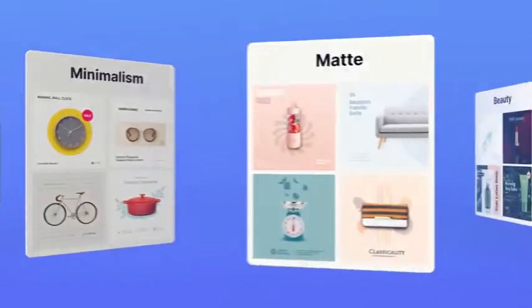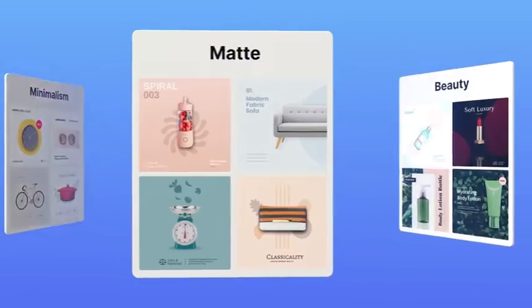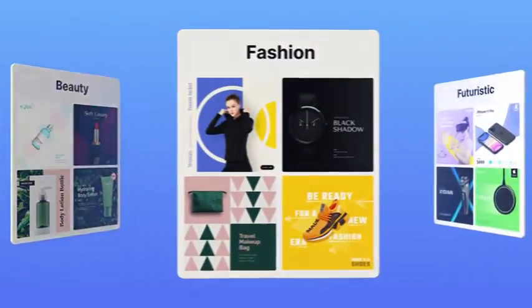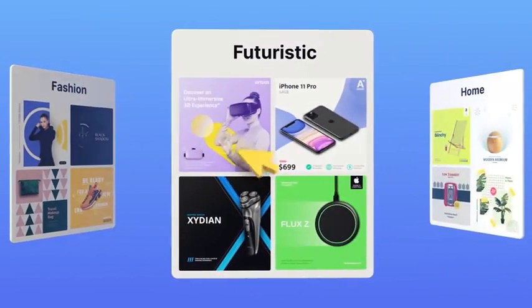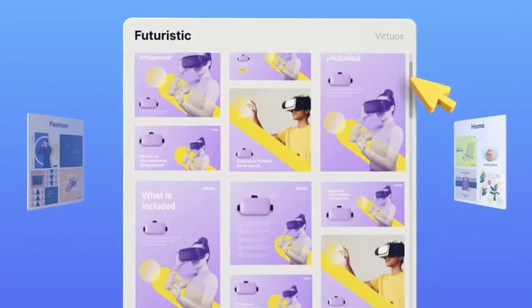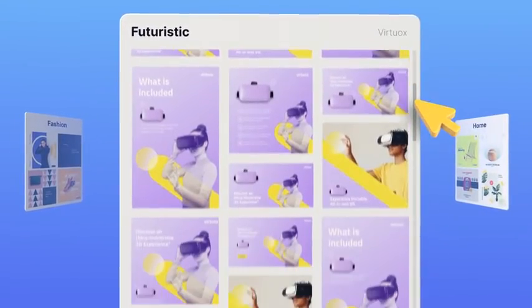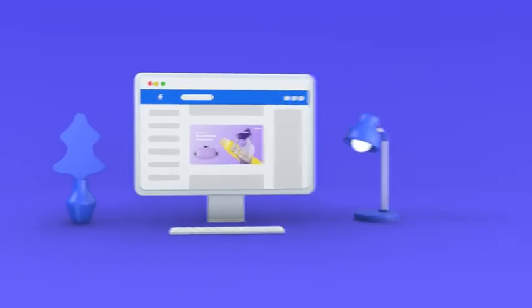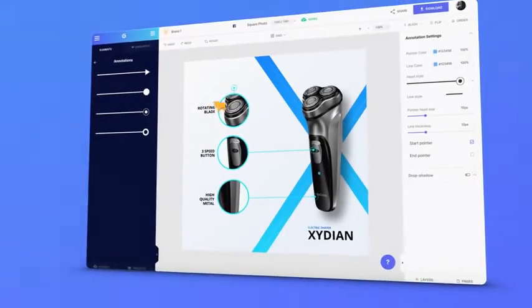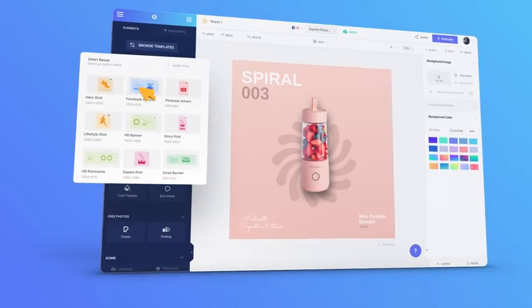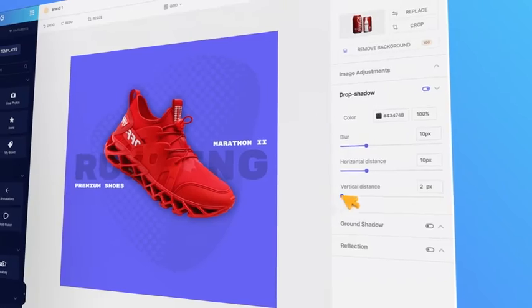Select from our ever-growing library of templates and personalize for your niche or brand theme. And the best part? Every template is part of a brand kit bundle, so you can stay on-brand and prepared at every stage of your campaign. Customize your template with our wide selection of tools that makes the design process feel like a breeze.